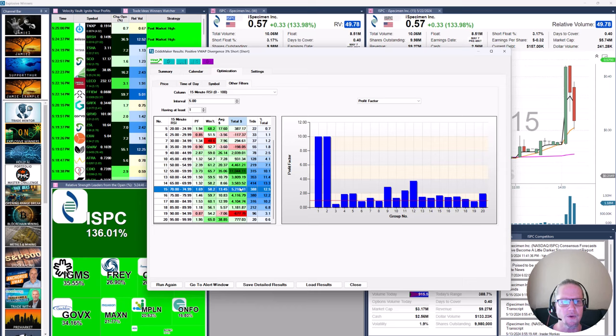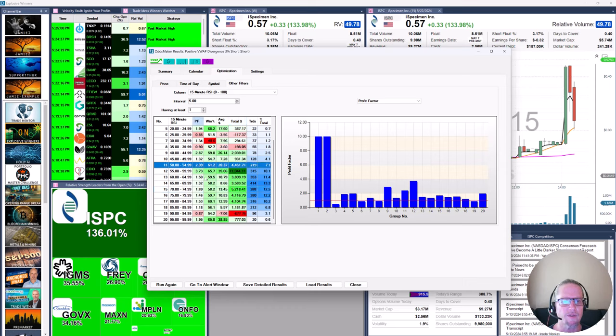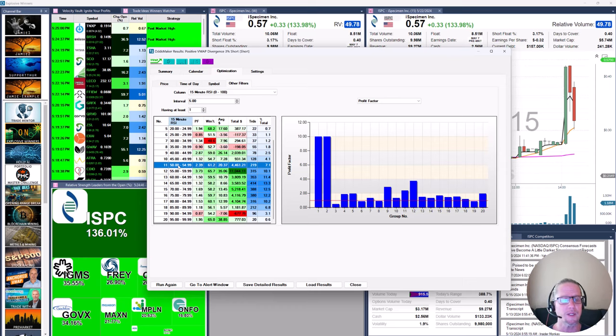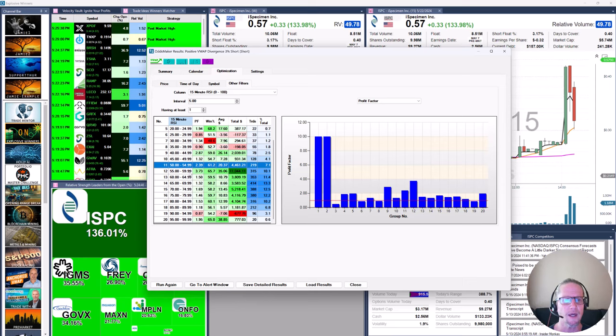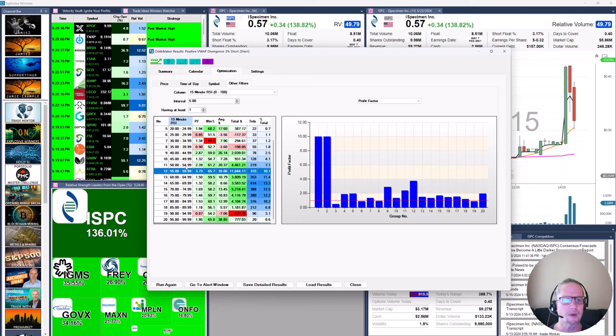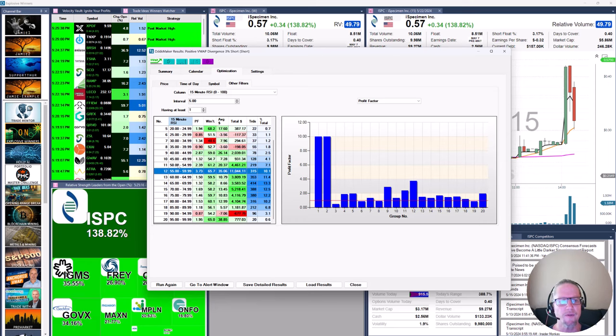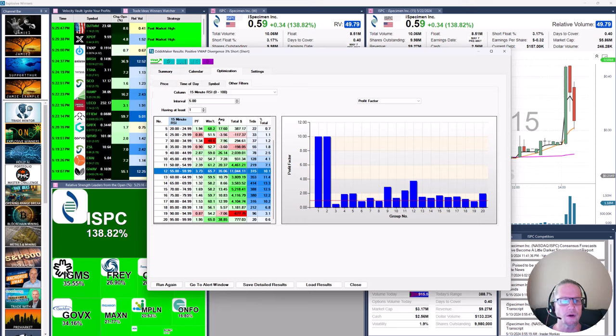this part up here we can definitely do without, because most of the profits are coming from this region here. So where my eyes go initially are to the results with the highest profit factor. So in other words, when minimum RSI, when 15 minute RSI has a min setting of 50 and a max of 59.99, that definitely looks like the playground we would like to be in.